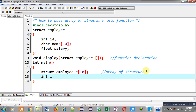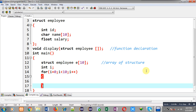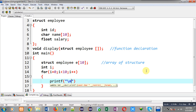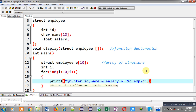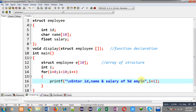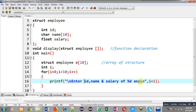Now I am going to read values from the user, so I am implementing a loop. Inside this loop I am going to print the message: enter ID, name, and salary of person D employee, where D is replaced by i+1. So initially when i is 0, it will print 'enter ID, name, and salary of first employee', then second, third, and so on.